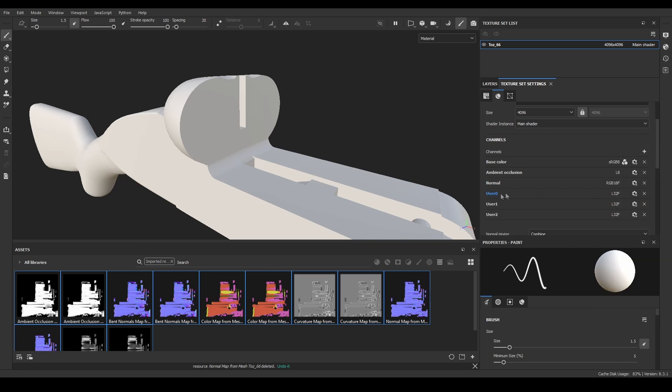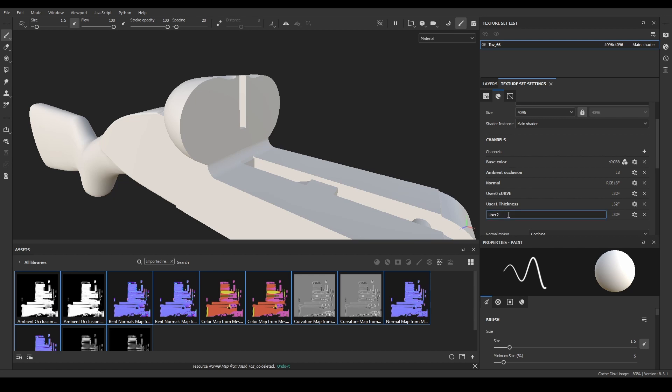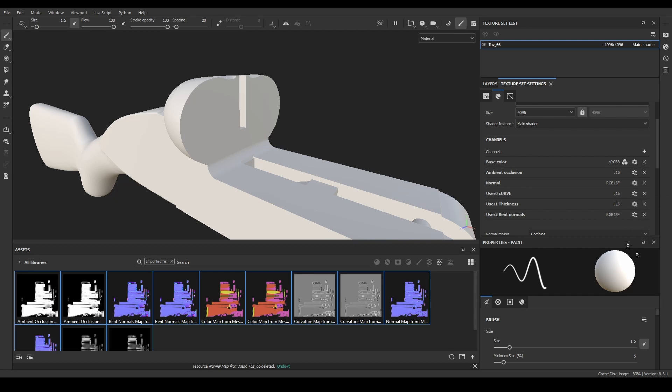I'll name leaving the user 0, 1, or 2, so I don't forget which channel contains which information, because this will be important when we export our fixed textures a bit later. At last, I'll set the channel info to 16 bits for ambient occlusion, thickness, and curvature, and RGB 16F for the bent normals.